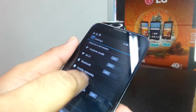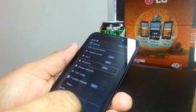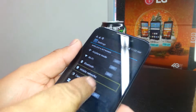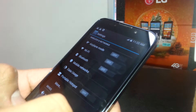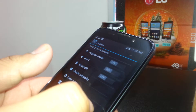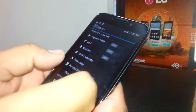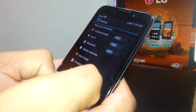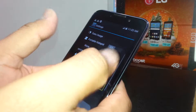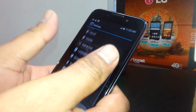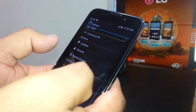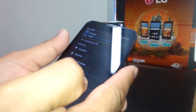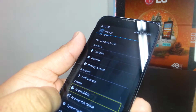We're going to find Accessibility. Since we're not able to scroll up or scroll down with one finger, place two fingers inside the corner of the screen and slide it. We'll find Accessibility right here.